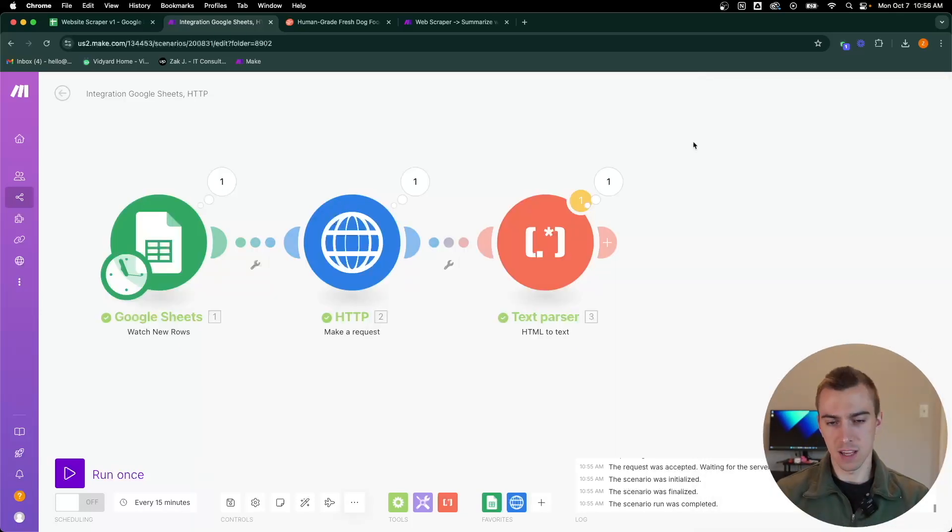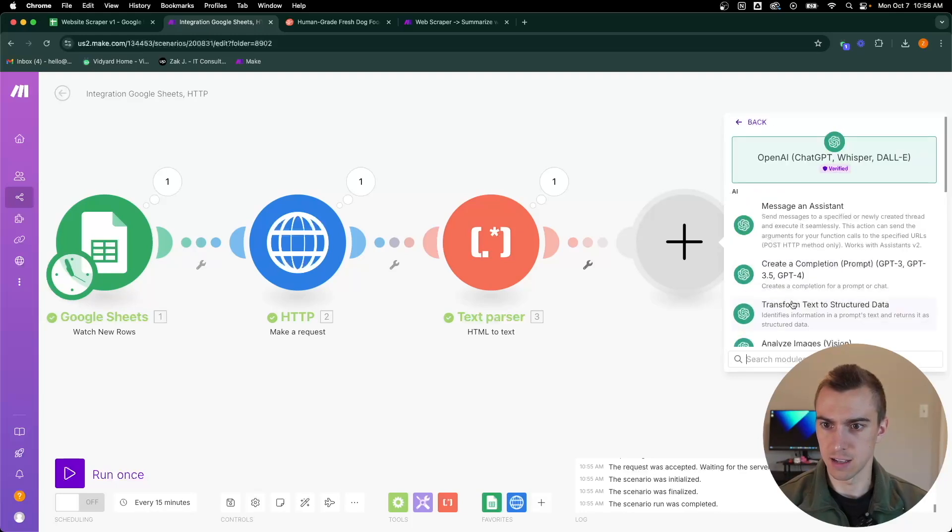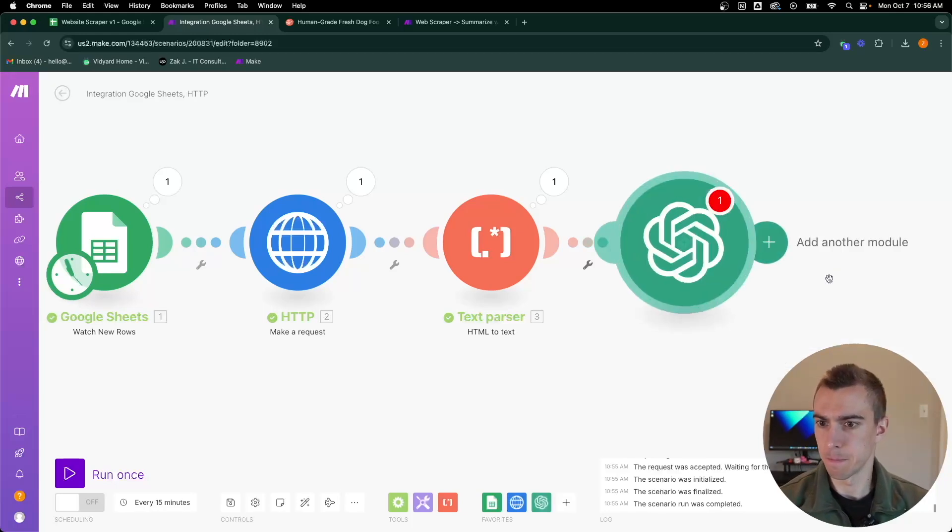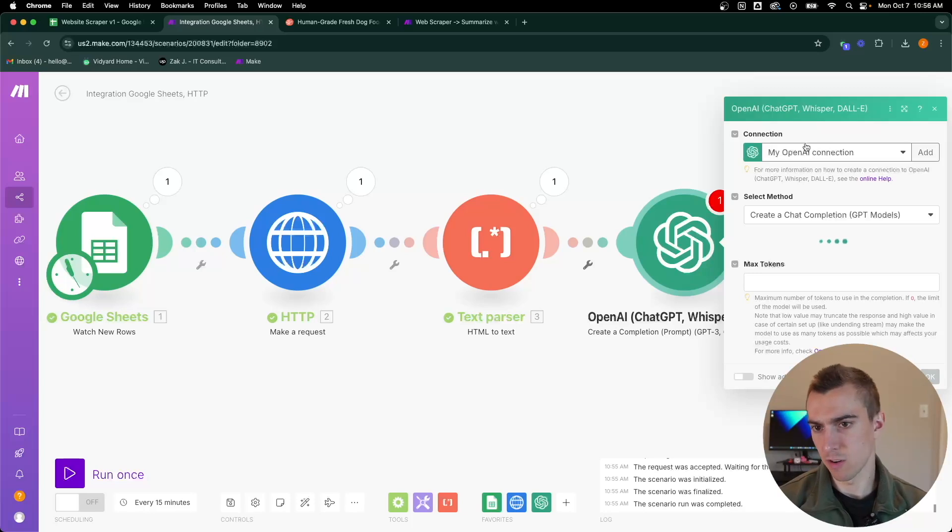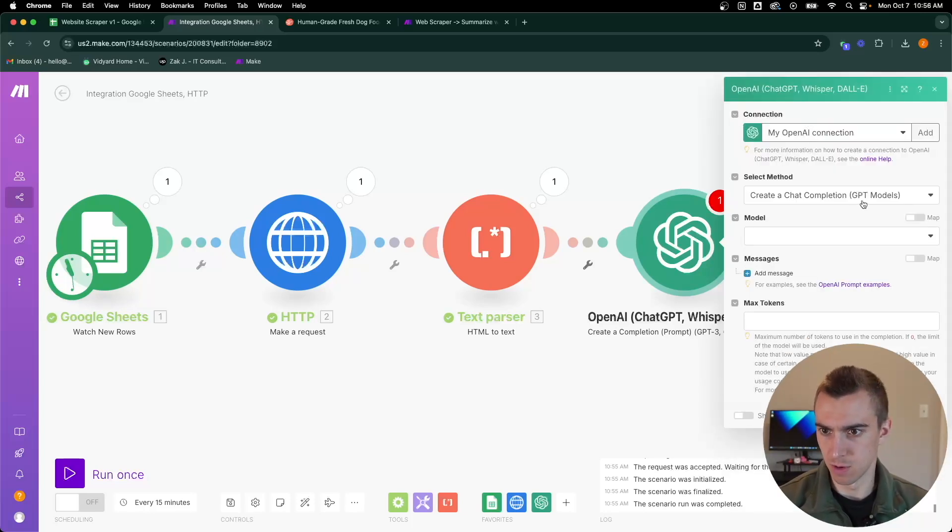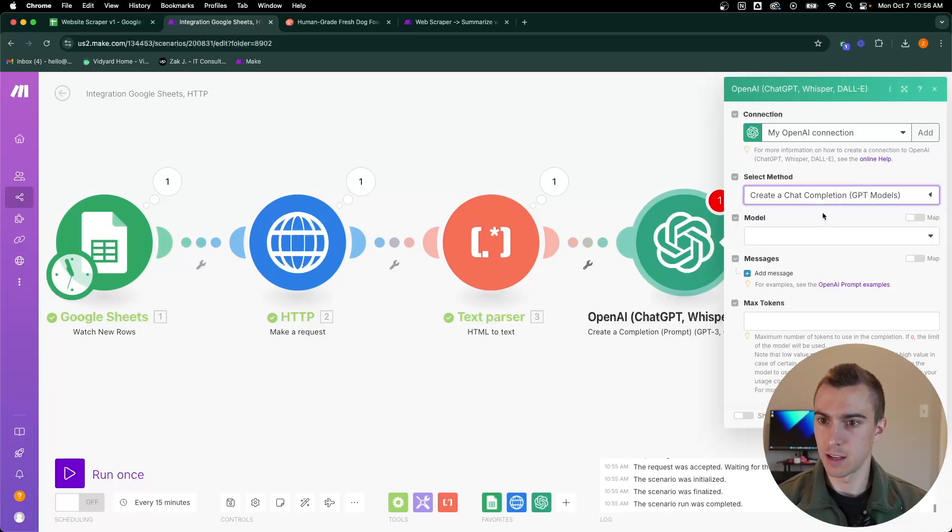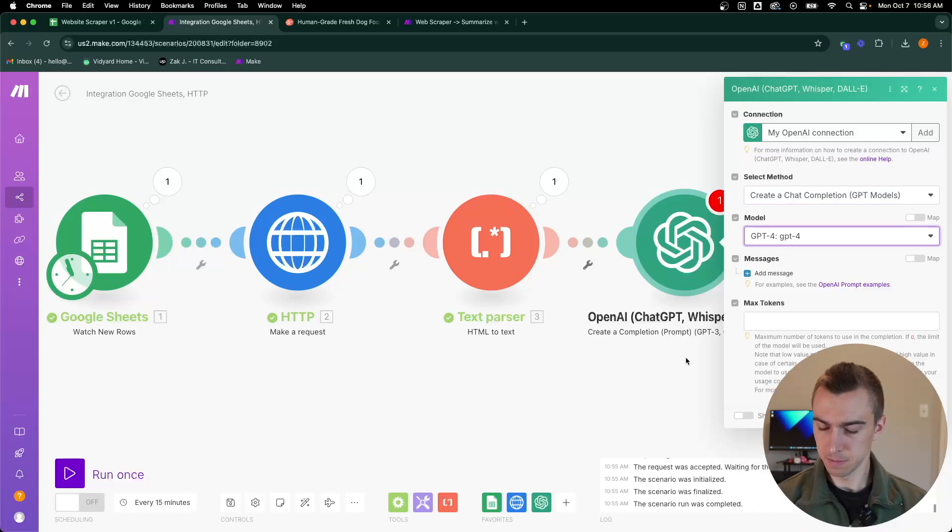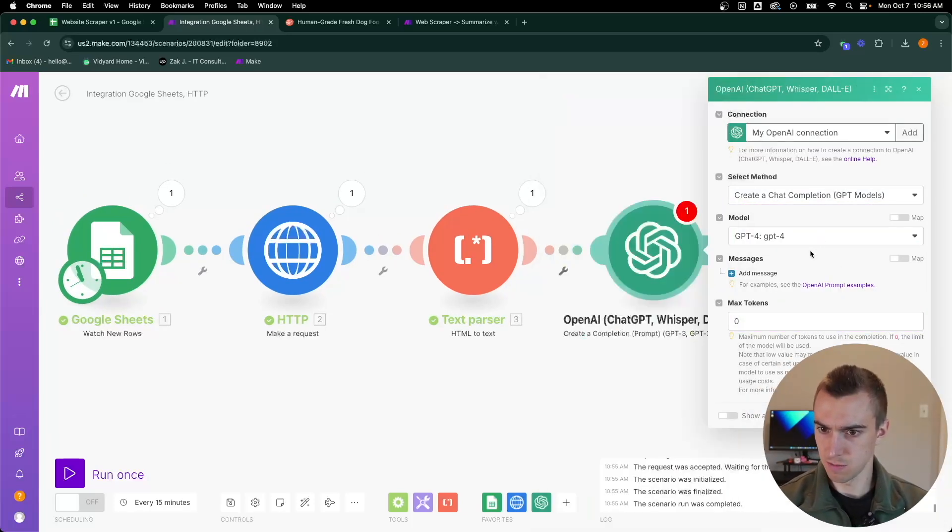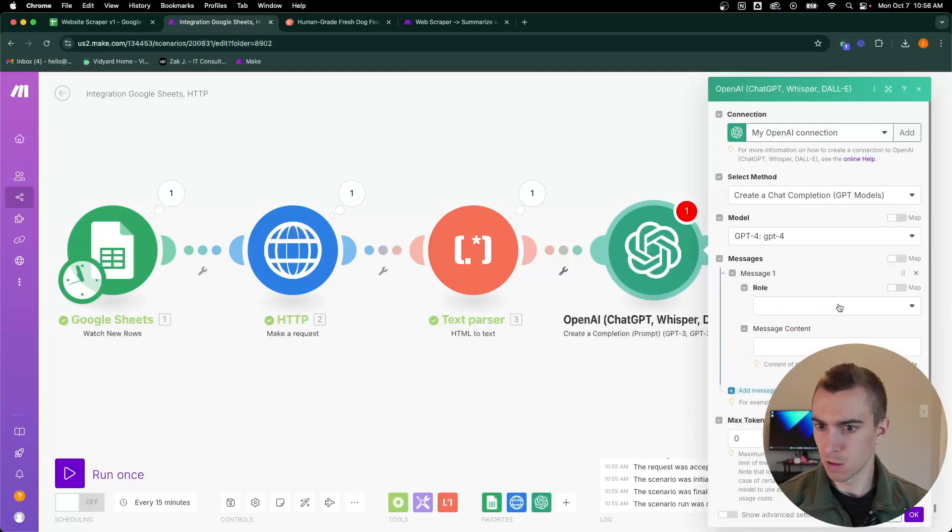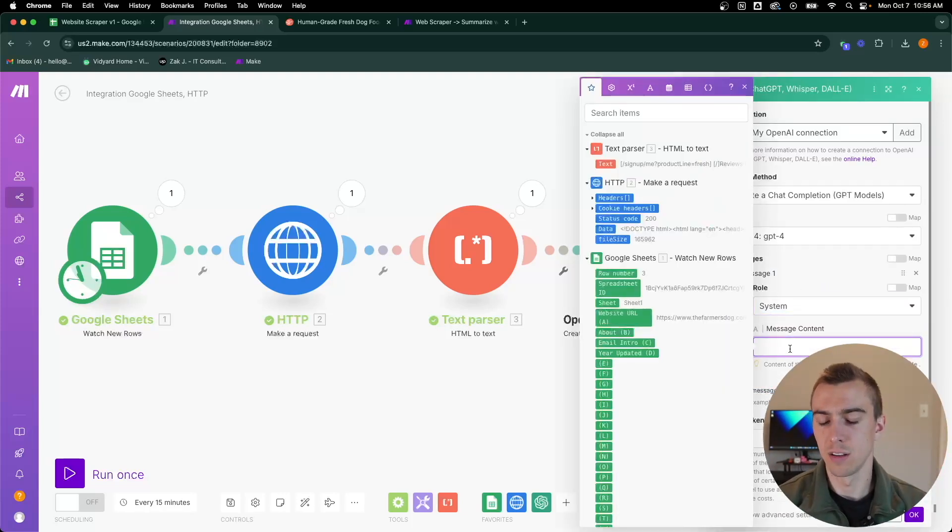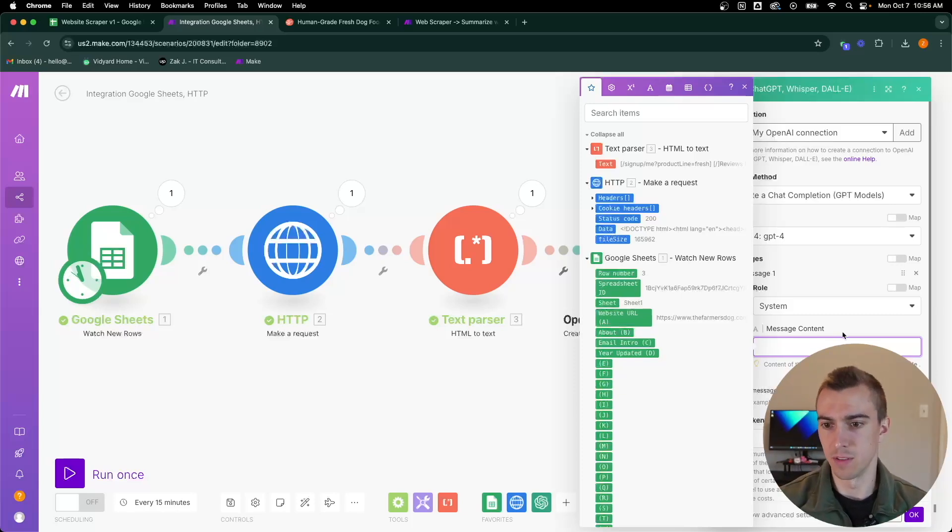Now that we have that set up, we need to add in another module. This is going to be ChatGPT and it's going to be a completion. I've already got it connected to my OpenAI account. I have some credits in there to run against the API and we're going to create a chat completion. We're going to use GPT-4 for this and max tokens is zero.